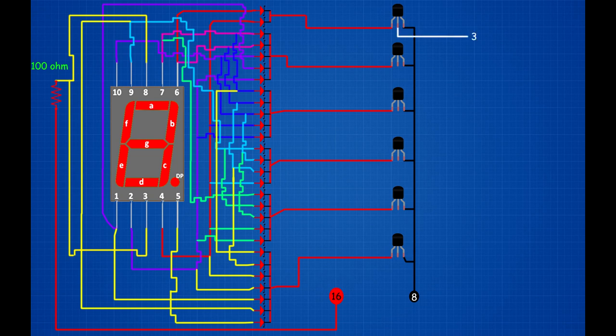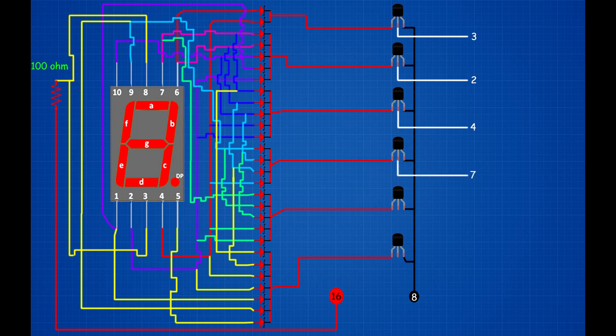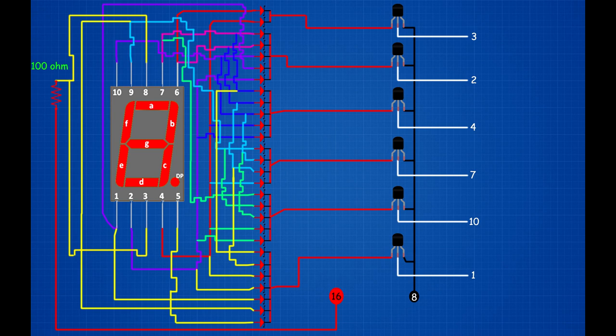1st transistor 2nd pin connected on CD4017 IC 3rd pin. 2nd transistor 2nd pin connected on CD4017 IC 2nd pin. 3rd transistor 2nd pin connected on CD4017 IC 4th pin. 4th transistor 2nd pin connected on CD4017 IC 7th pin. 5th transistor 2nd pin connected on CD4017 IC 10th pin. 6th transistor 2nd pin connected on CD4017 IC 1st pin.